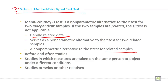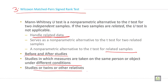This is very important. When you are comparing before and after studies, you can use the Wilcoxon matched pair sign rank test. It is also used in studies in which measures are taken on the same person or object under different conditions, and in studies involving twins or other relatives.